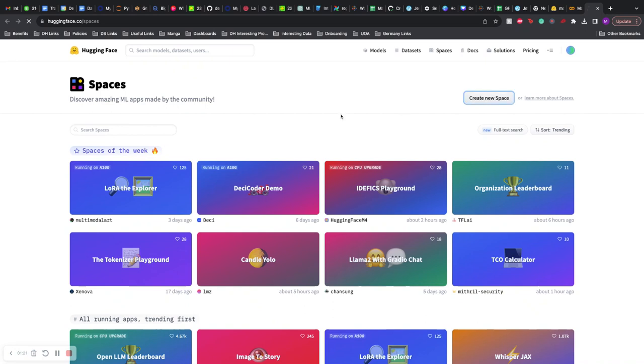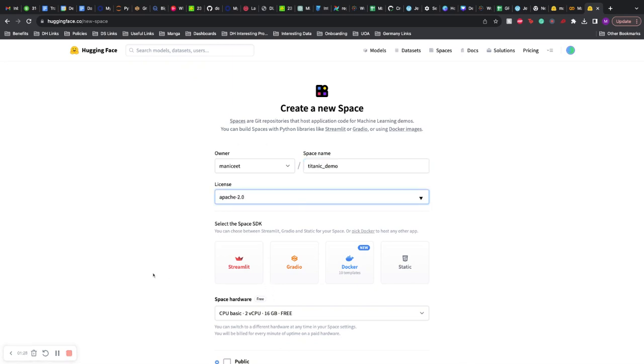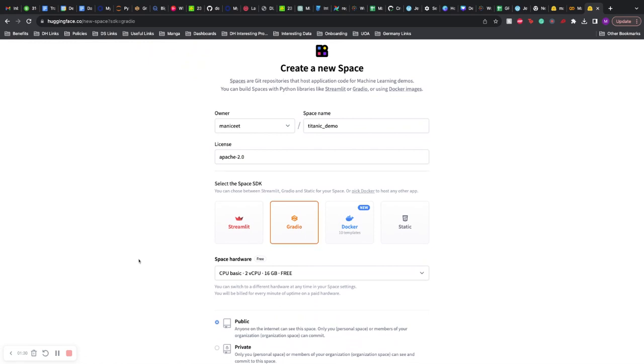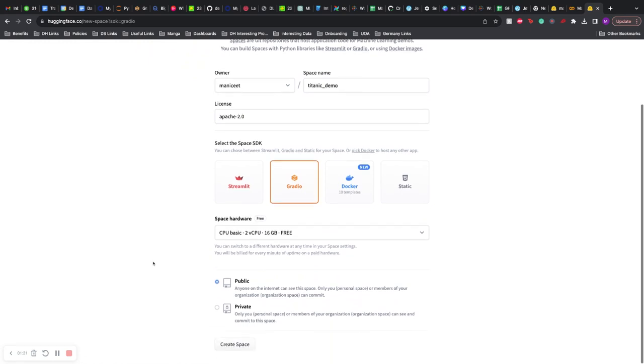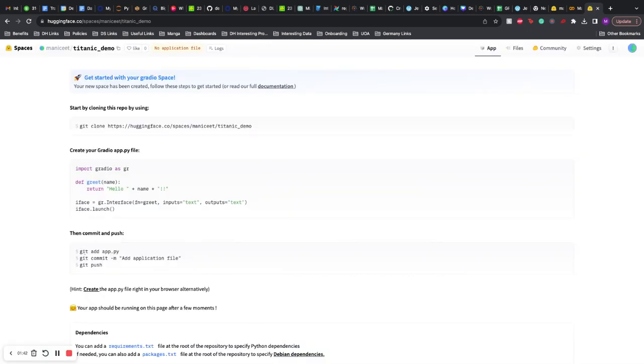So we come here, we create a new space. Let's call this Titanic demo. Let's use Apache 2.0 license, and we are using Gradio, so we'll use the Gradio SDK. Free, so no cost here, but if you need GPU you can also requisition some GPU instances as well.